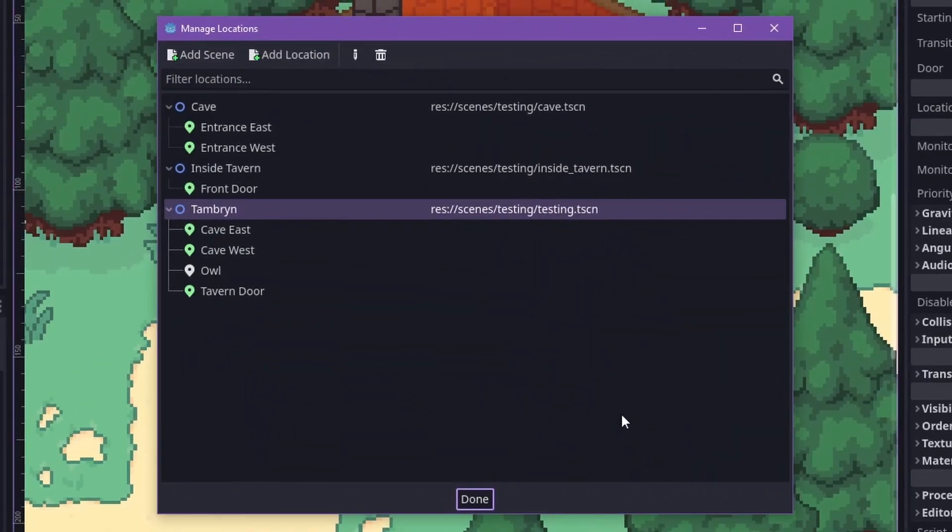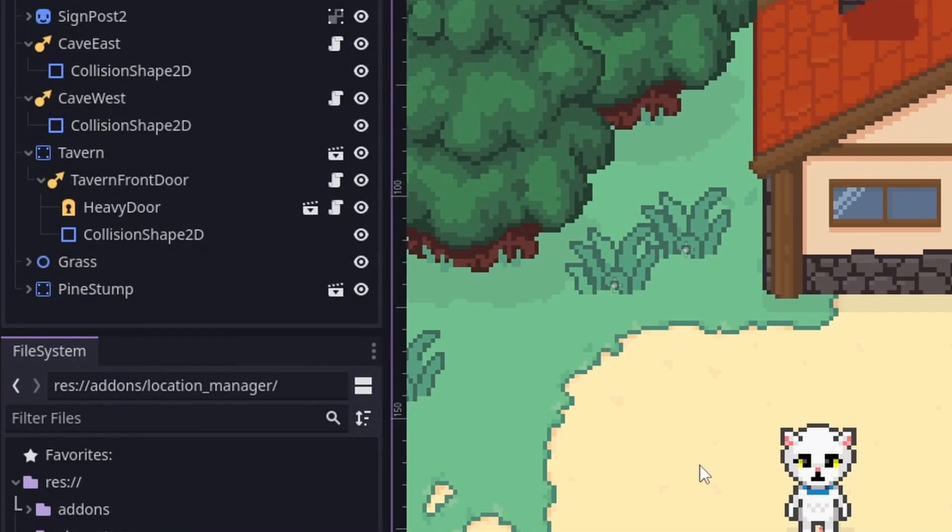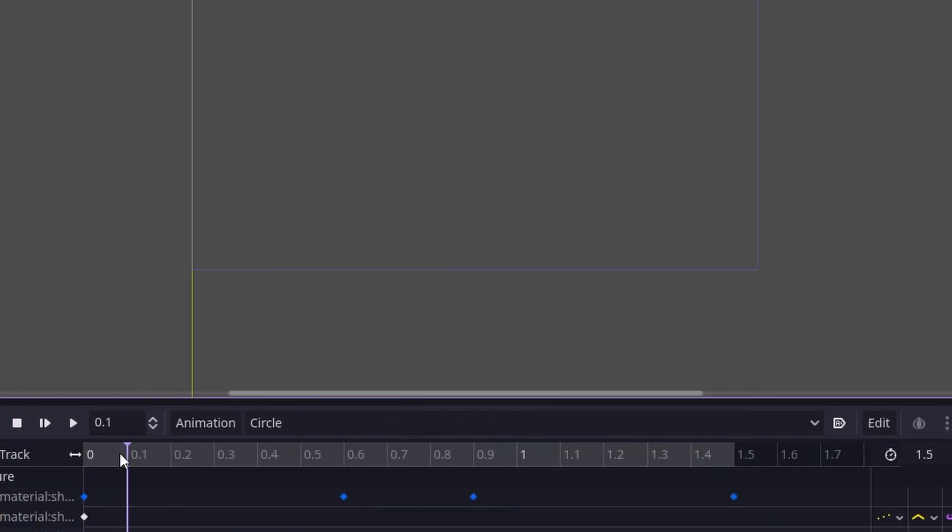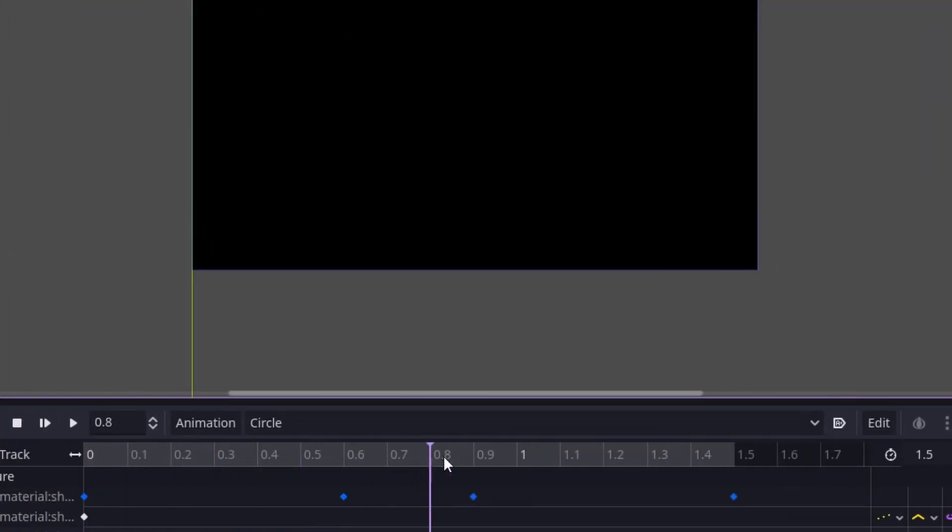There's three parts to this whole thing. The location manager that handles connections between locations, a special node that handles the player needing to transition between locations, and then the transitions themselves.